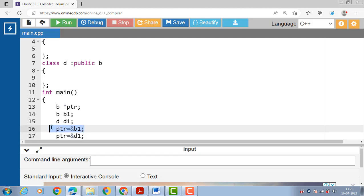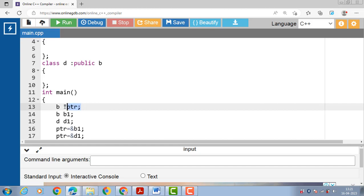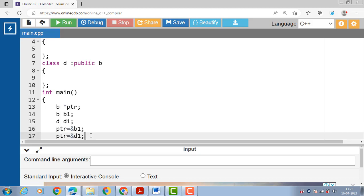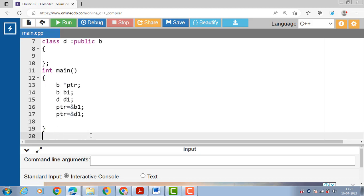A single pointer can point to the object of both the base class as well as the derived class. This is perfectly valid in C++ because D1 is the object derived from class B.